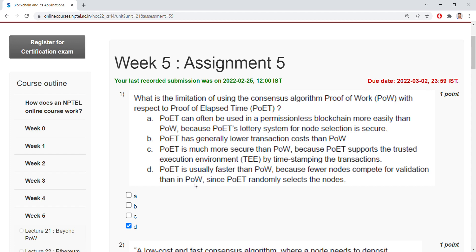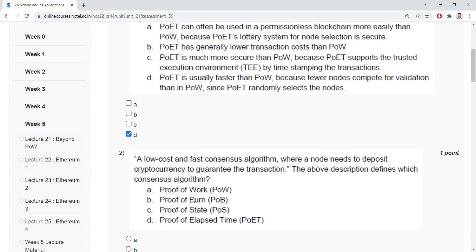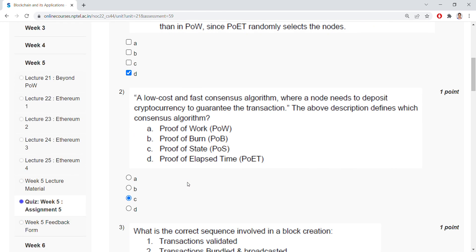Since proof of elapsed time randomly selects the node — a low cost and fast consensus algorithm wherein a node needs to deposit cryptocurrency to guarantee the transaction — the above description defines which consensus algorithm? The answer is proof of stake.